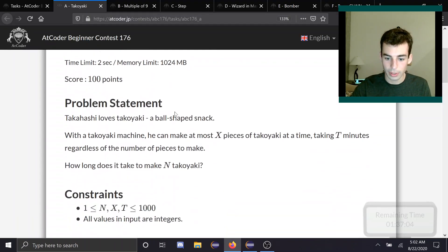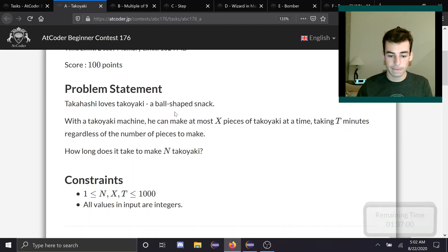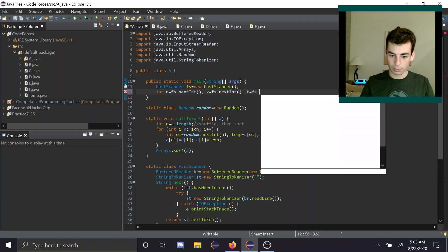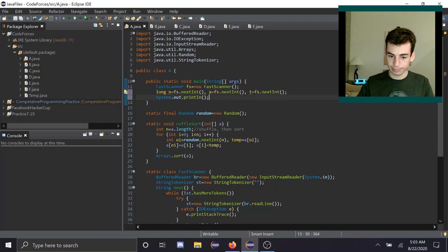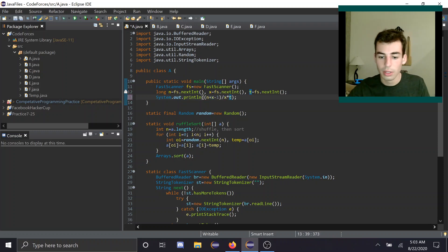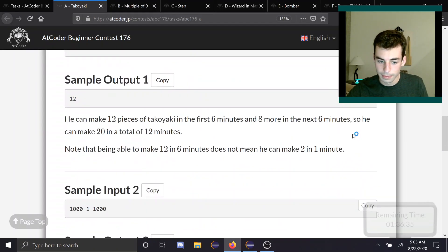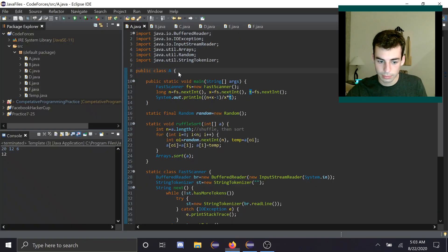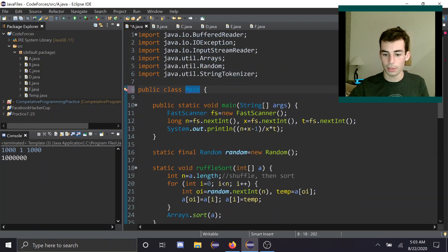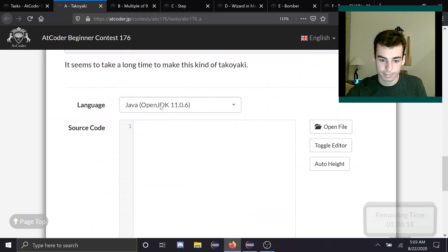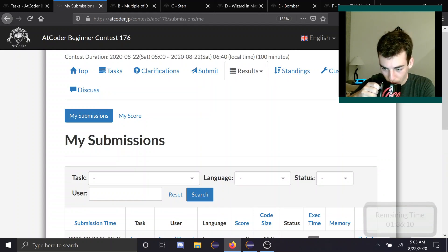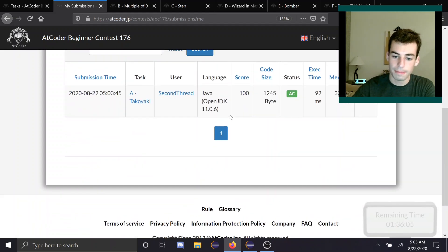What is the input format? You need N of them. So it's going to be N plus X minus 1 over X, times T. Alright, looks like we got it.